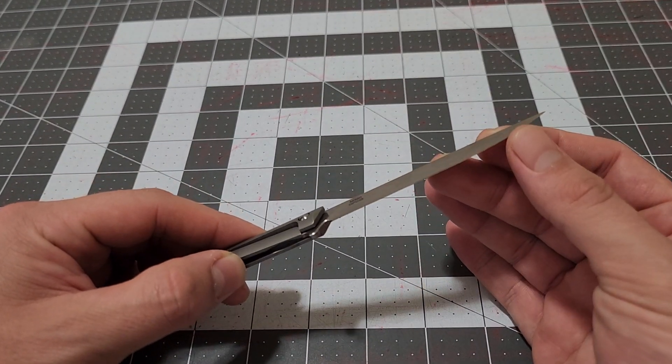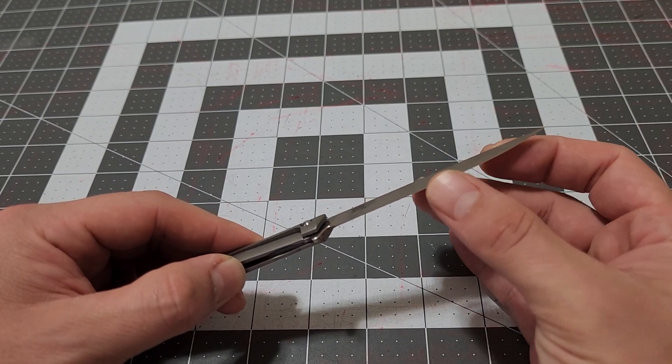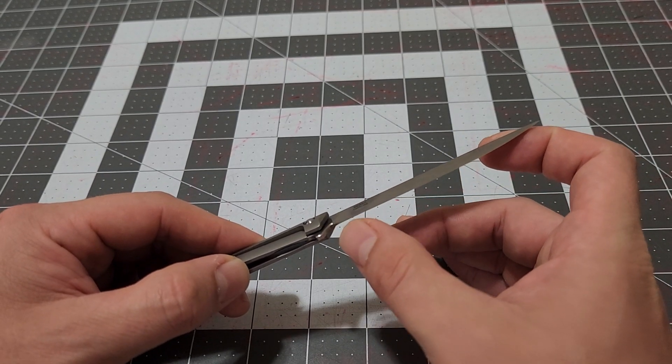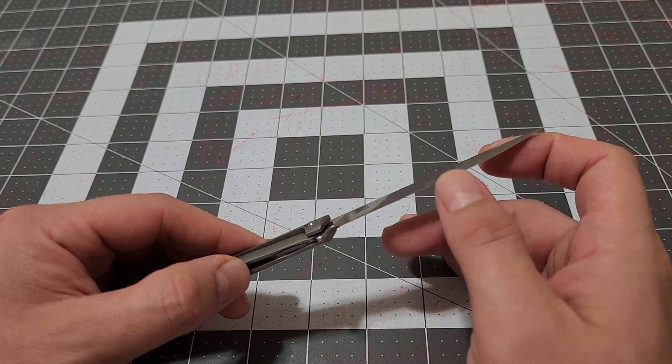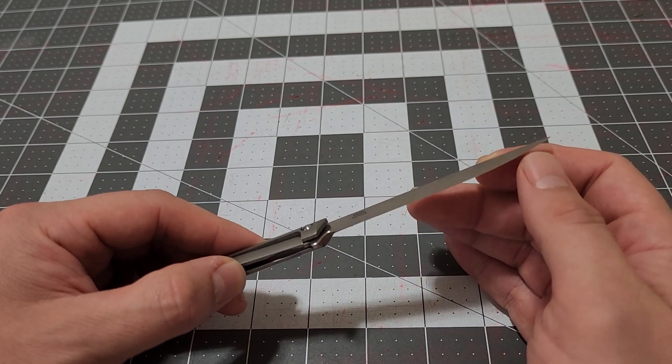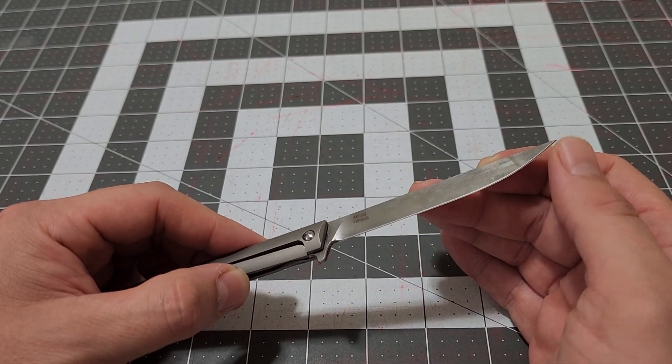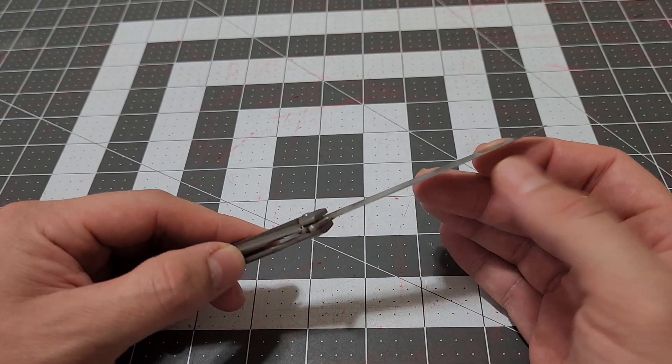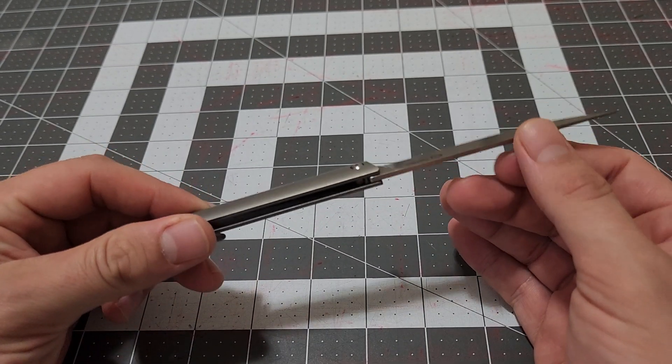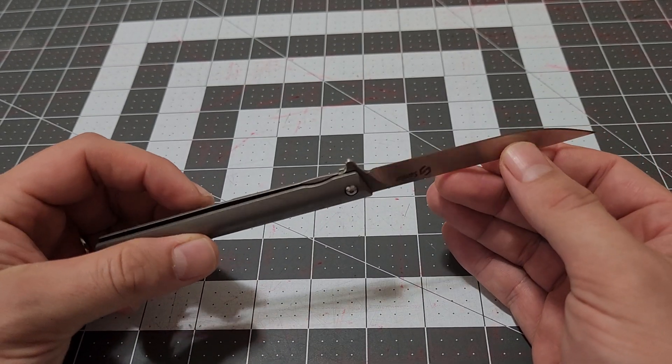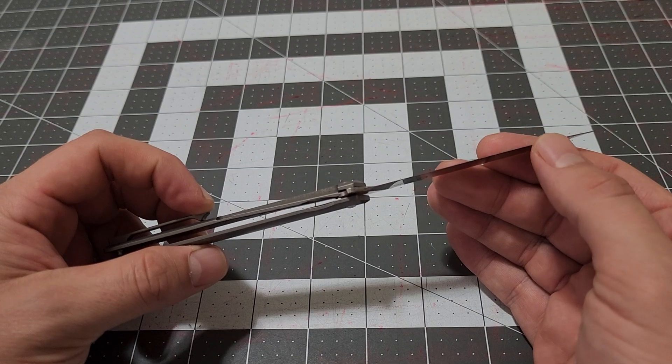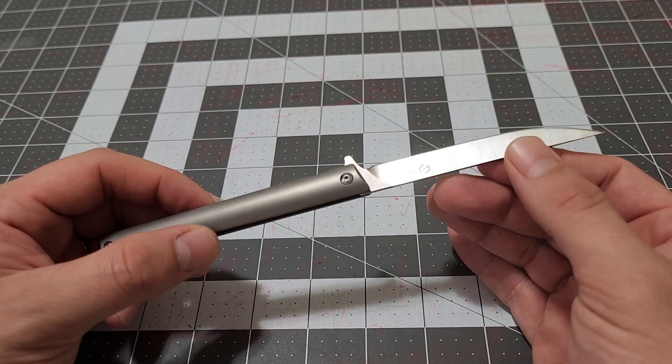One thing I'll say right off the bat is when this thing comes, it is wicked sharp. I'm telling you, this thing is sharp as dickens. It is still sharp, and I have cut through some steak with it and some other stuff.